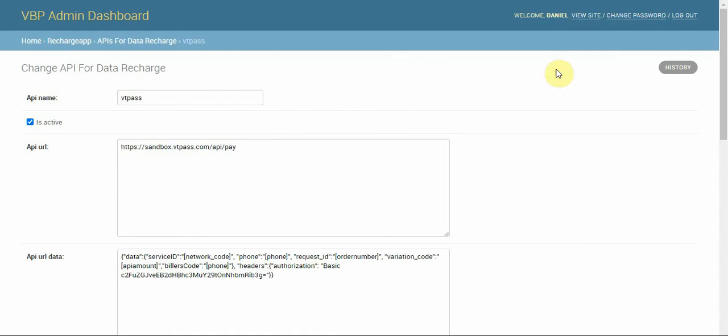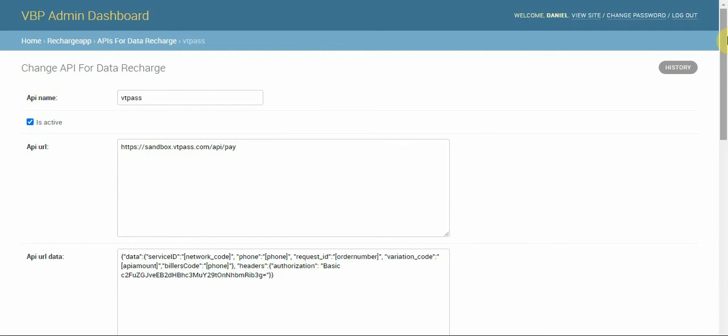Right now I said we'll be integrating the VT Pass data API. It's as simple as we did with the airtime, so please watch the series. We've made a complete series for each of the APIs whichever one you've chosen.